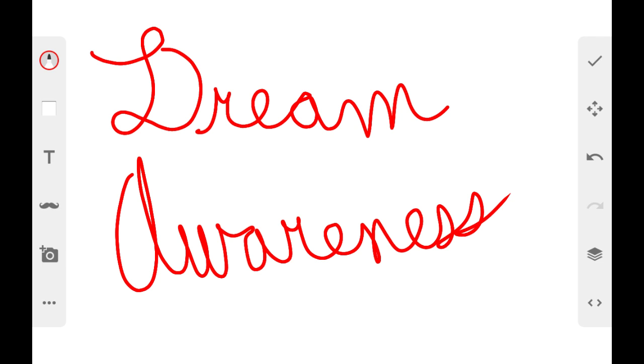And I said, wait a minute. I said, this is a dream, and that's what I had stated. I said, this is a dream, and she didn't say anything.